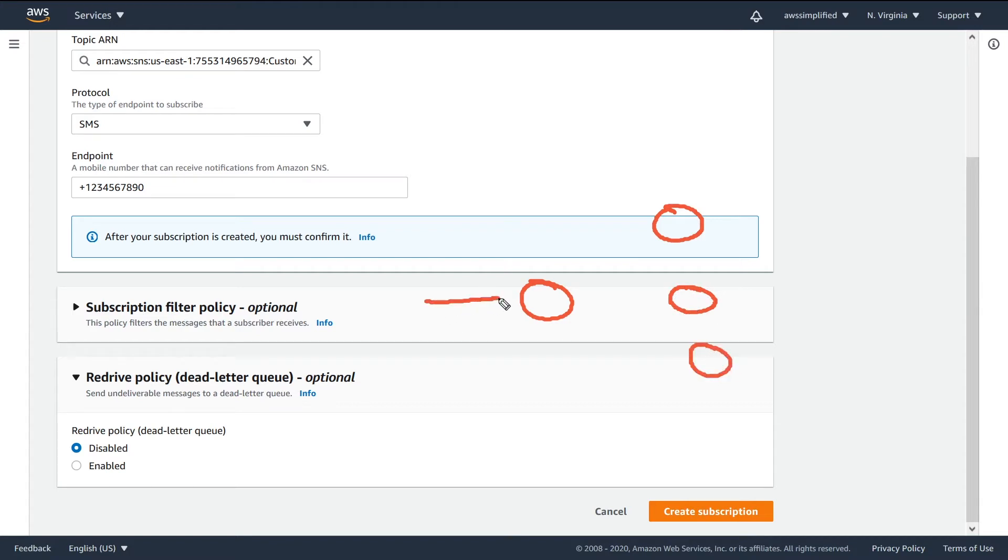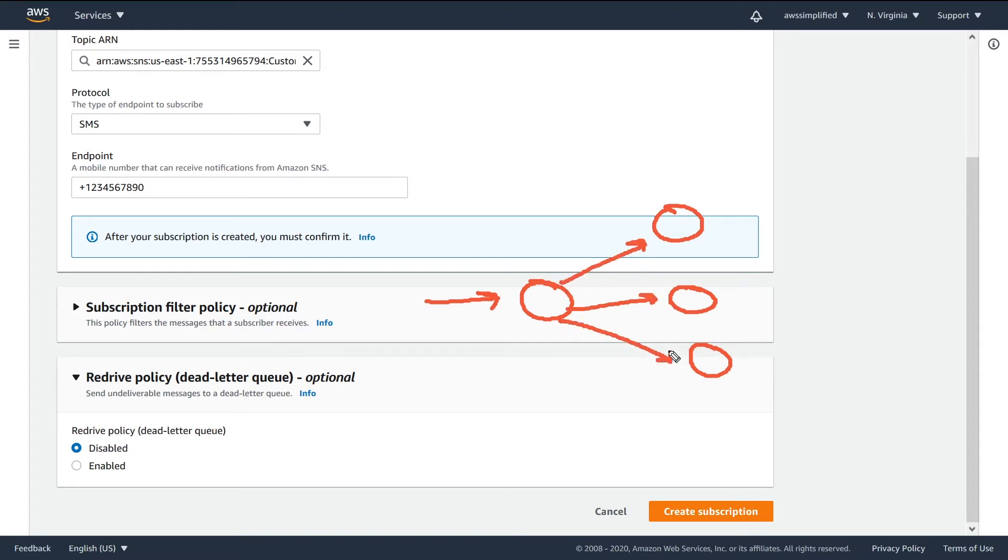Whenever a message comes in, the publisher will send this message to all of the different consumers. This is the vanilla how SNS works, like we were discussing before.